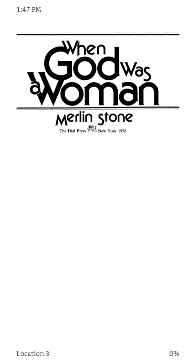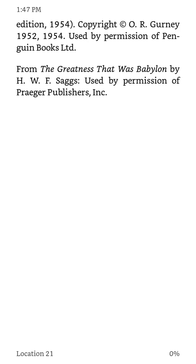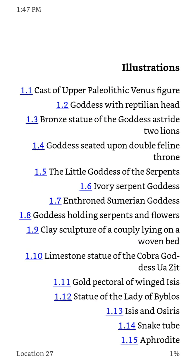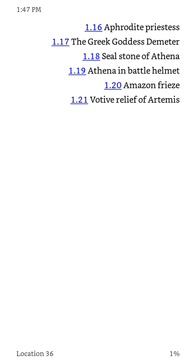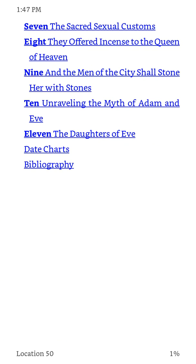I'm just going to real quickly show you guys the table of contents here. There's literally a bunch of stuff at the beginning all the way to the introduction, and then there are about 11 chapters.